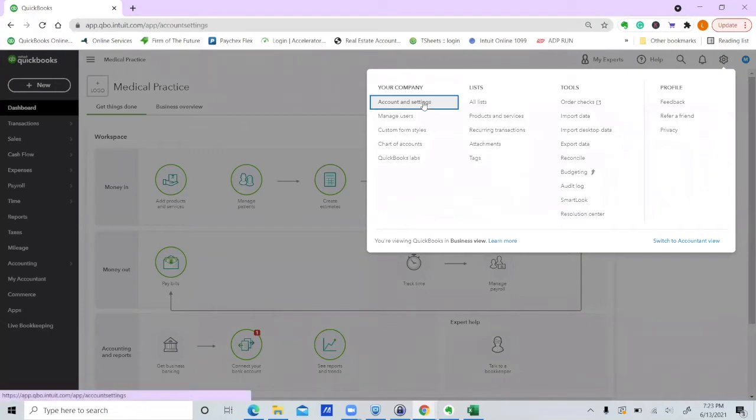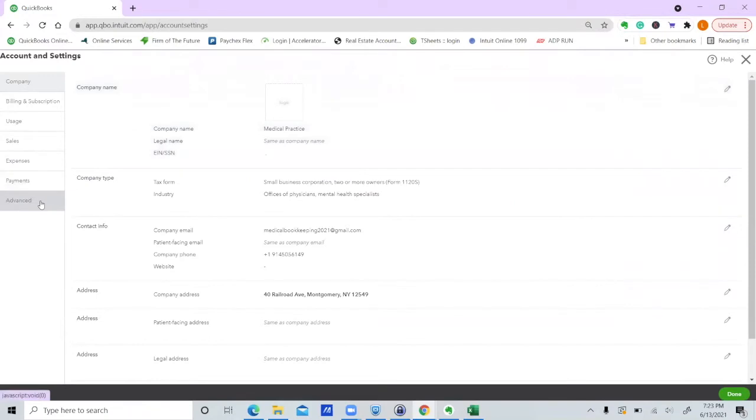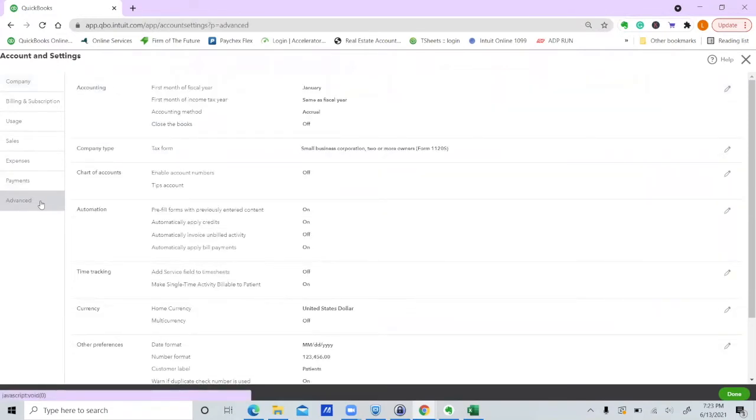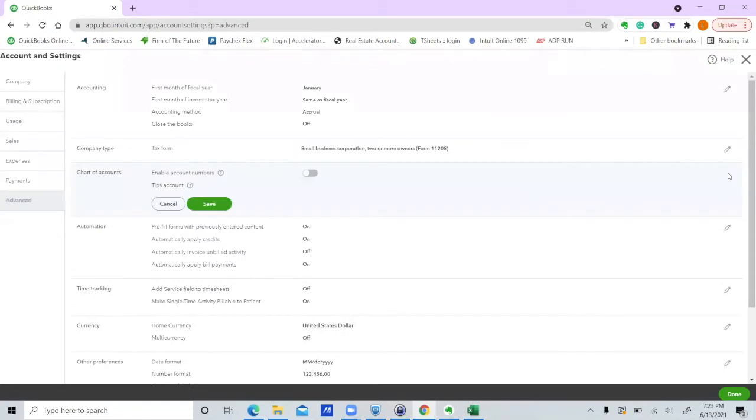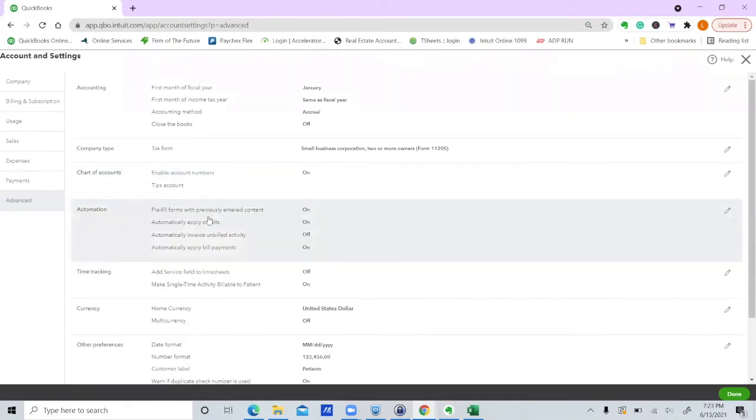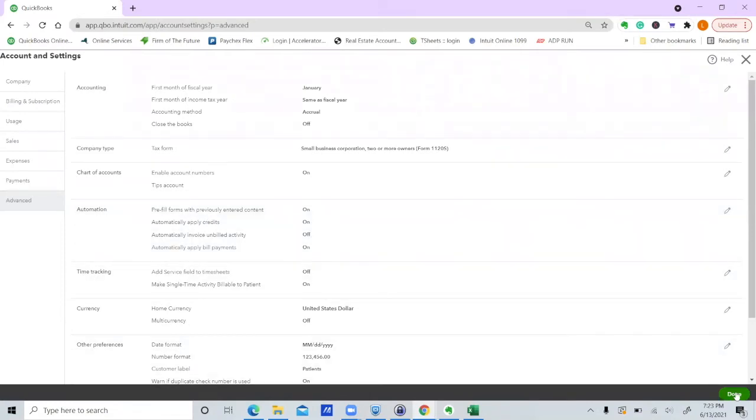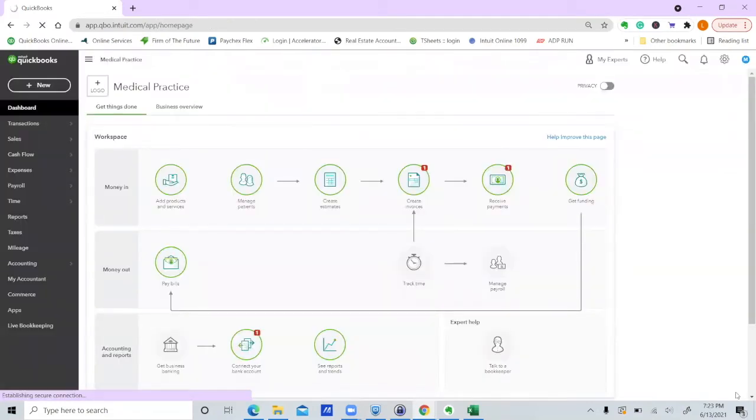One of the things I would do first is go down to advanced. Okay, you want to turn on account numbers. The reason you want account numbers is it's hard to read a P&L alphabetically.